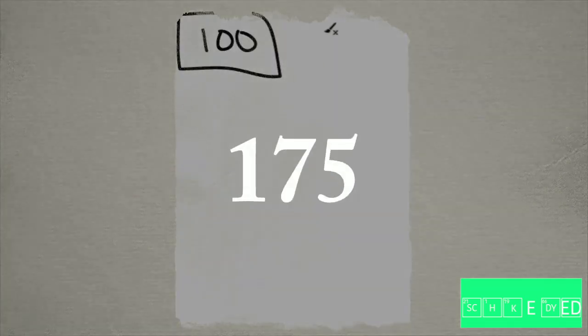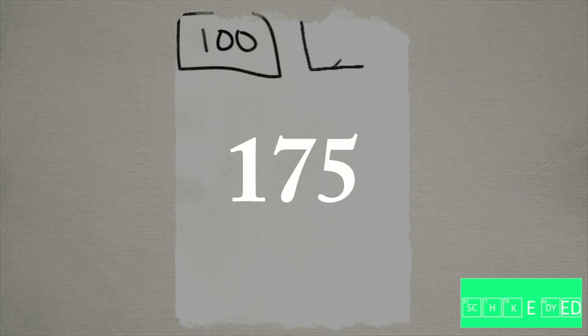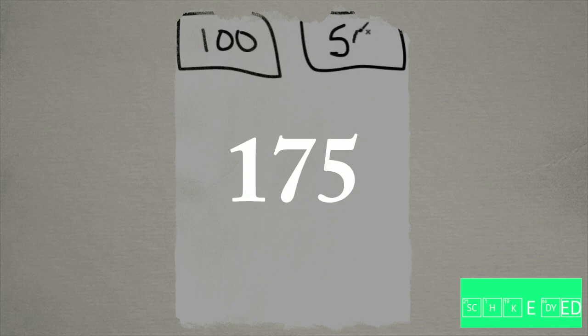When writing this number in money, we can use 100, 7 tens, which is 50 and a 20, and 5 ones.